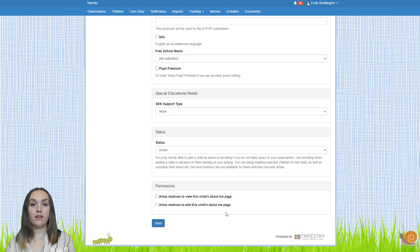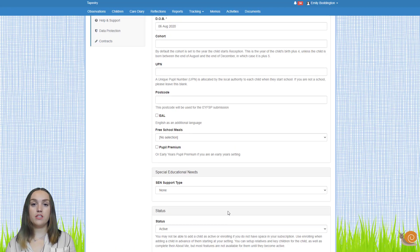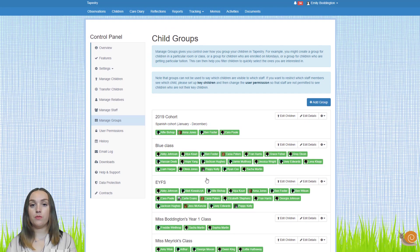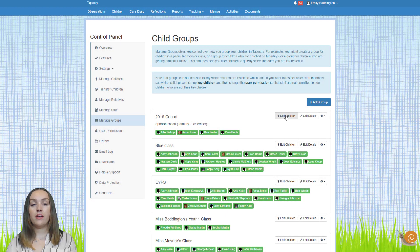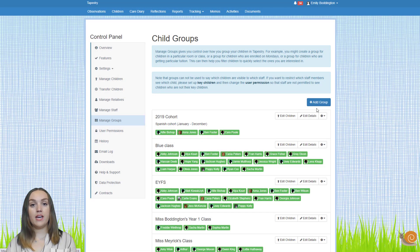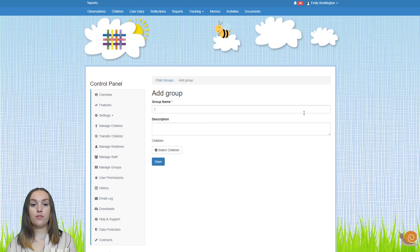You may also need to organise children that are remaining on your account between academic years. The first thing we're going to look at is separating them into groups, so go to the manage groups page on the control panel. Here you can see all the groups already set up on your account. To add or remove children from an existing group click the edit children button. To change the name of a group click the edit details button. To add a completely new group click the add group button — you'll need to give it a name, a description if you wish, and then select children and press save.